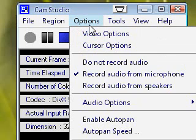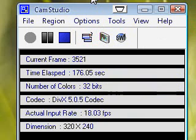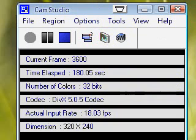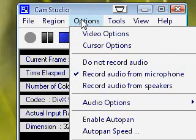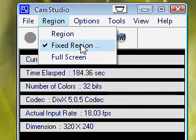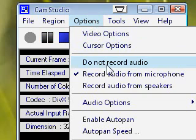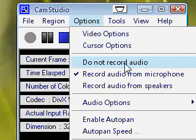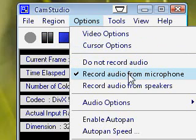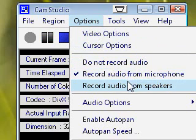Now, you're like, yay, but I don't have sound, so what am I supposed to do? Well, luckily, Cam Studio has sound, too. Go to Options. Usually, it is defaulted to do not record audio. You should change it to Record Audio from Microphone, or Record Audio from Speakers,